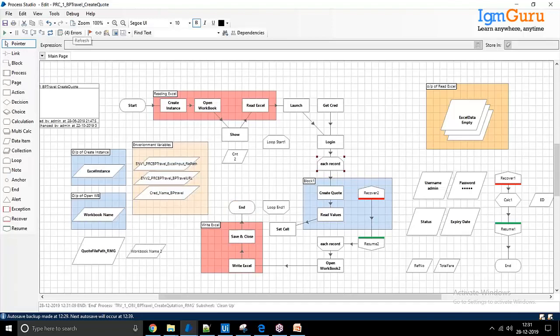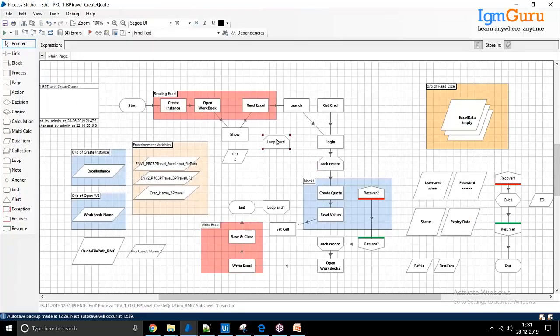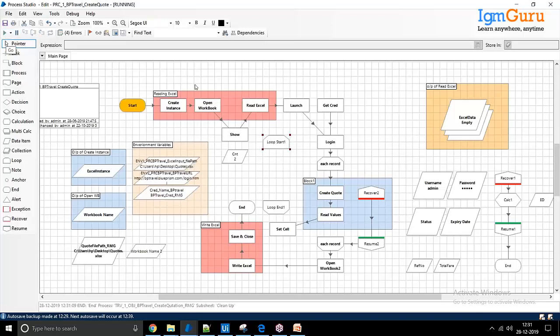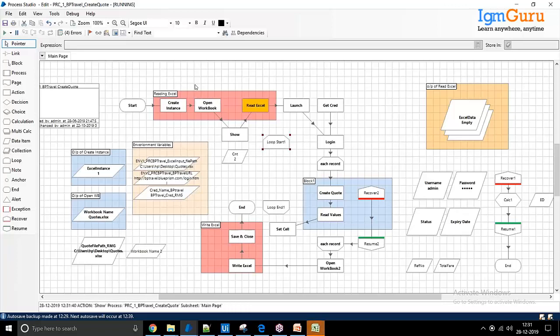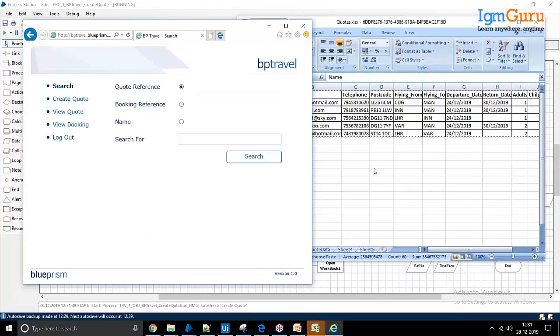Here's a demo. There is an Excel file I'm receiving from email every day as an attachment. The bot will download it and process each record one by one into a web application. The web application gives back a reference number, and the bot writes it back into the Excel file. This is for a travel domain use case. So it opens the Excel file — this is the web application, this is the Excel file — it logs in and launches.